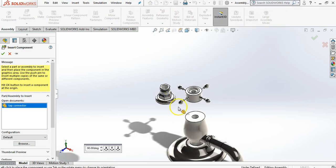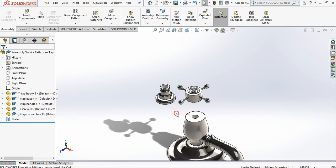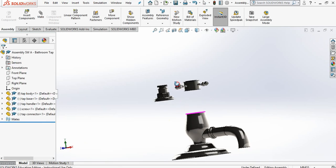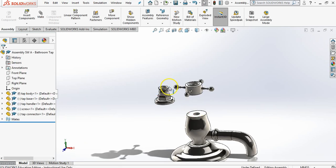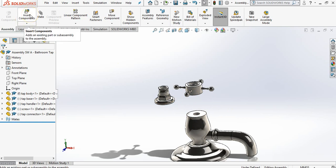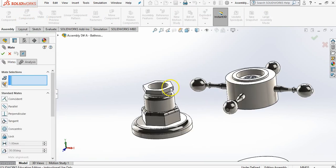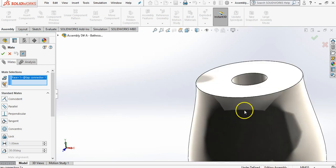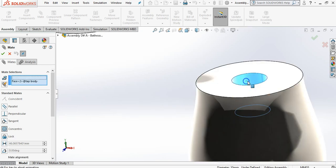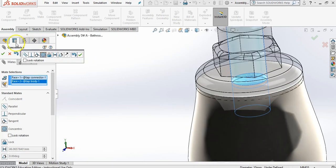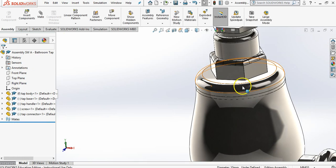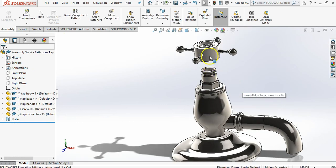So my tap connector is going to mate all of these parts together. So we're going to mate them. Click the inside cylinder, click the inside cylinder. We're going to say yes to that. Lovely.